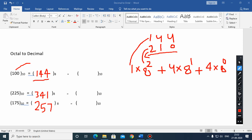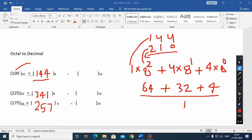Solving this: 1 times 64 is 64, plus 4 times 8 is 32, plus 4 times 1 is 4. That gives 64 plus 32 plus 4, which equals 100. You can see that this value matches the original decimal number, and hence it is verified.